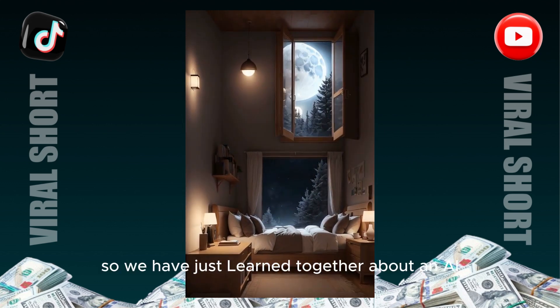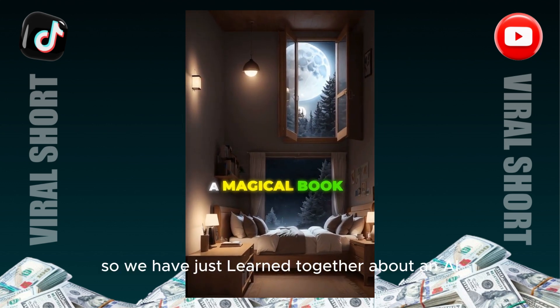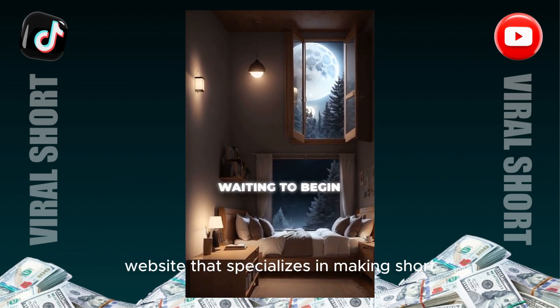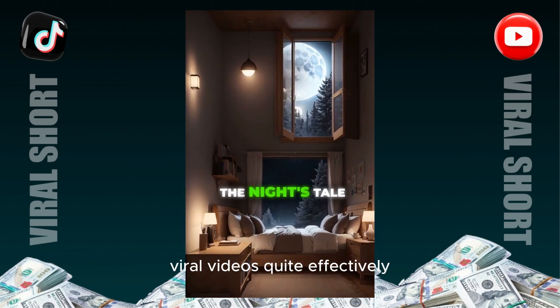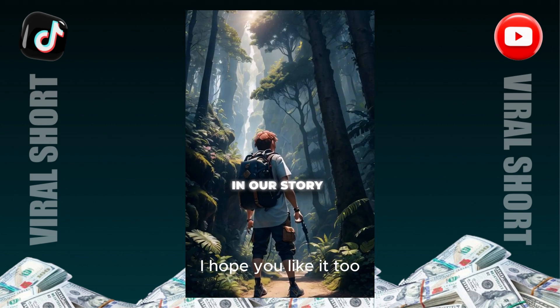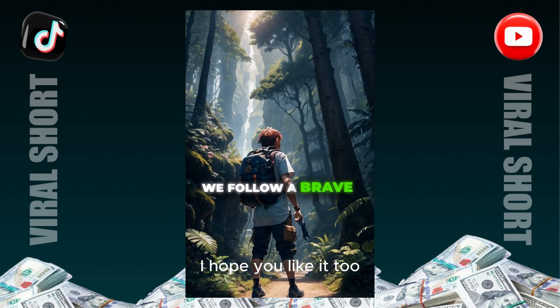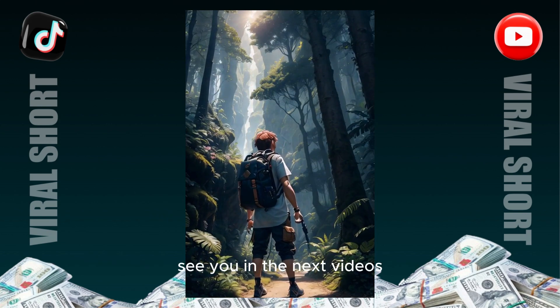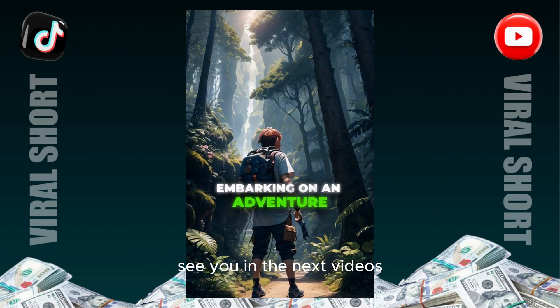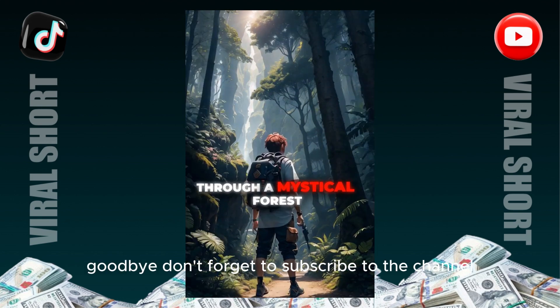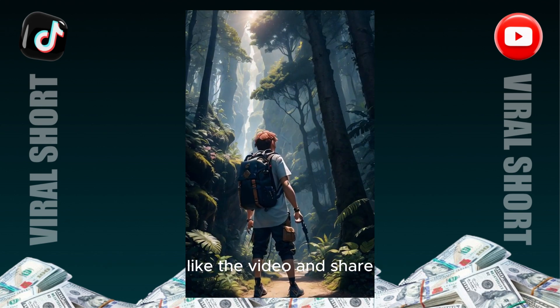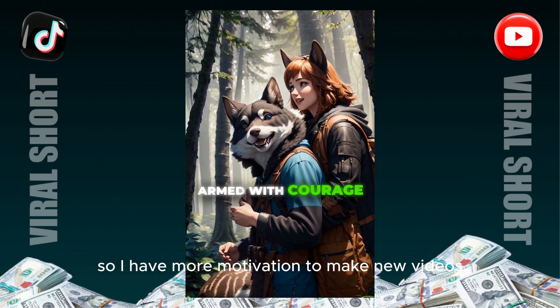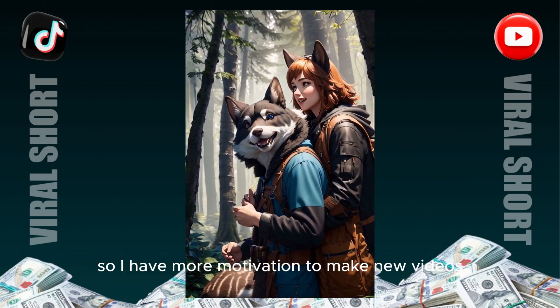So we have just learned together about an AI website that specializes in making short viral videos quite effectively. I hope you like it too. Thank you for watching my video up to this moment. See you in the next videos, goodbye. Don't forget to subscribe to the channel, like the video and share so I have more motivation to make new videos.